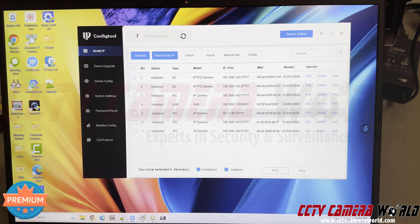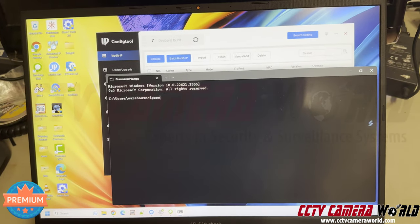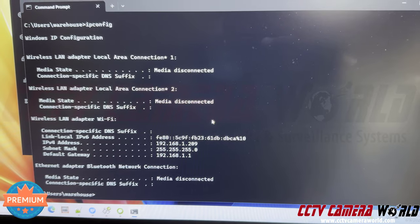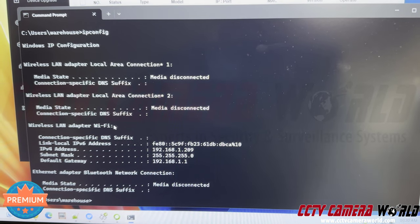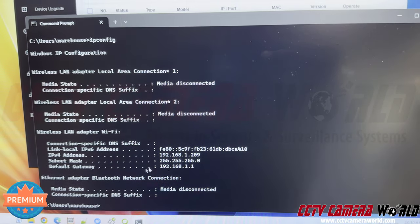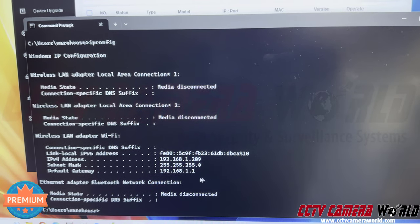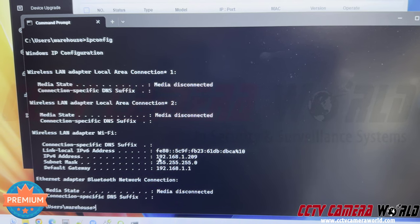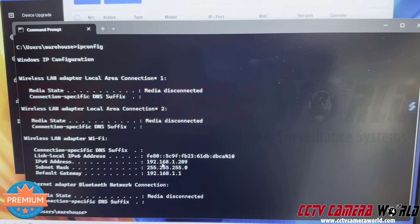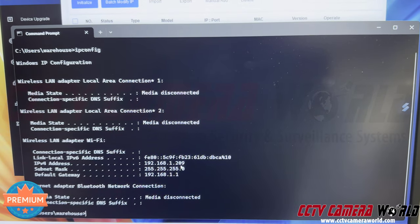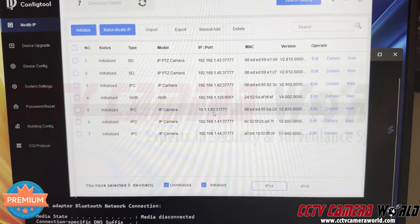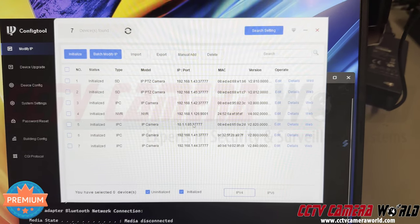Going into Command Prompt and typing ipconfig shows my network adapters. My Wi-Fi adapter's IP address is 192.168.1.209 and the gateway is 192.168.1.1. On a network, you can only access devices that share the same first three octets in their IP address — everything between the dots is called an octet. So I can access 192.168.1.x devices, but not 10.1.1.85.